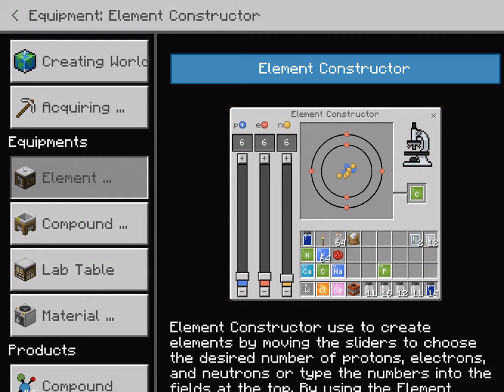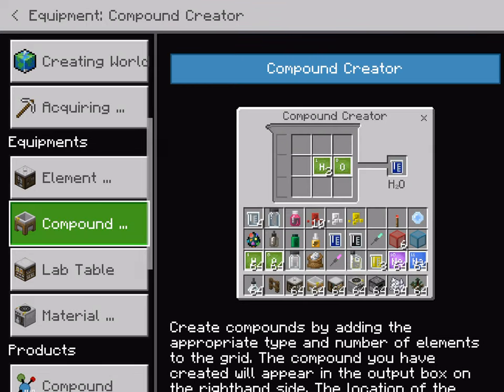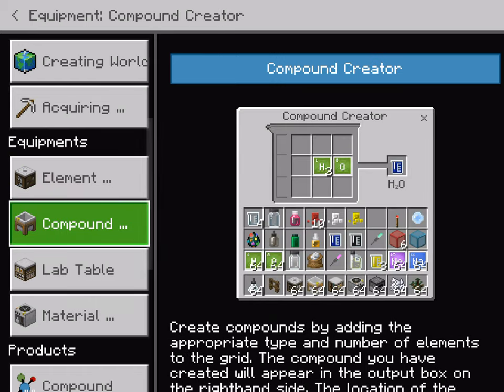So first we got this, which is an element constructor. Let's say you want carbon, which is six protons, six neutrons, and six electrons — which means that you got six of each — so you now have carbon. That's how the element constructor works.